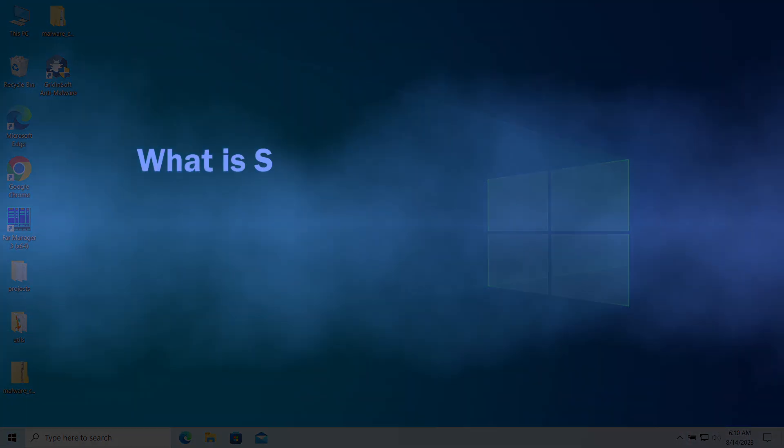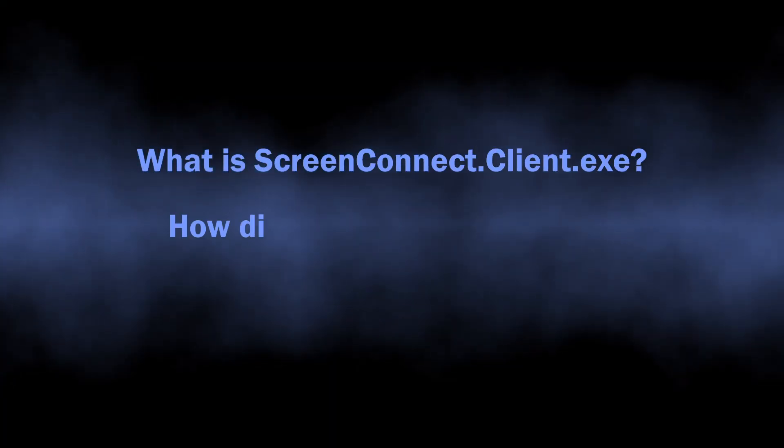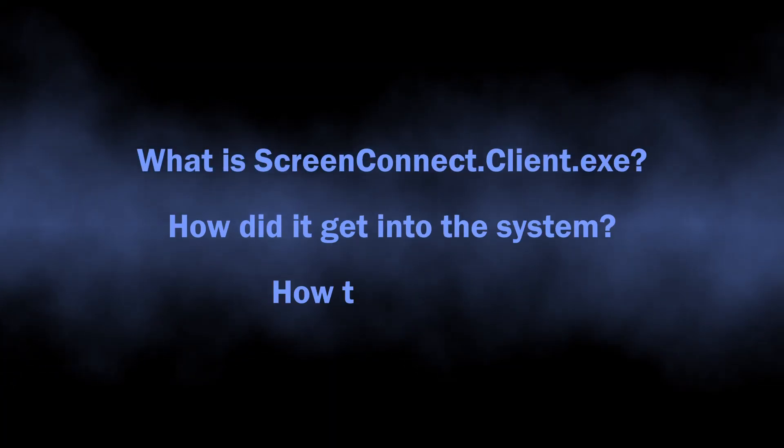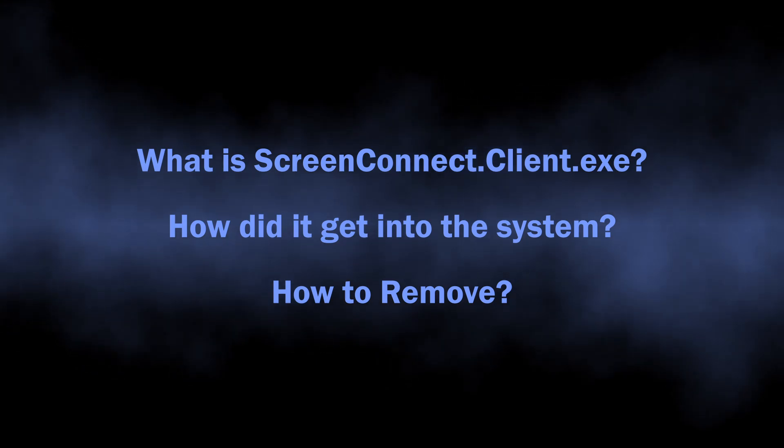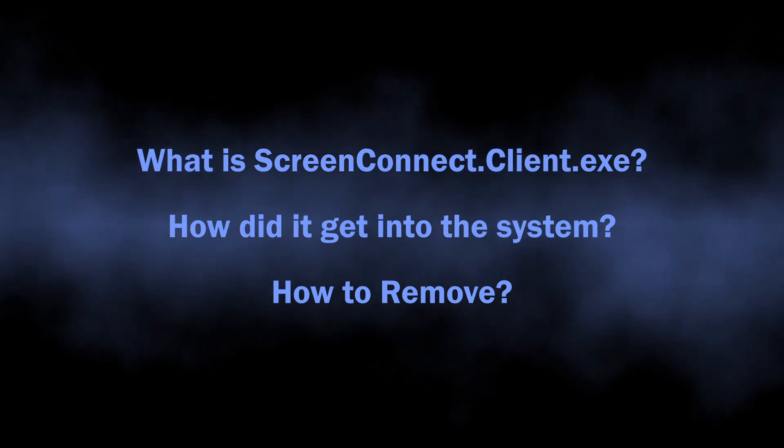In this video I will explain why it is dangerous, how it gets into the system, and how to remove it.